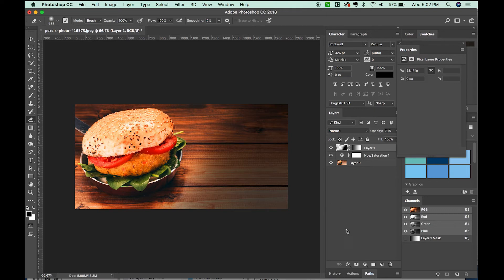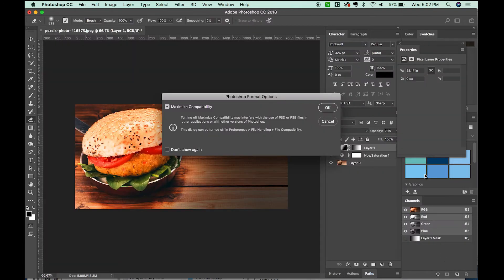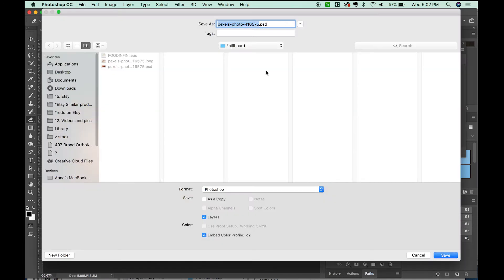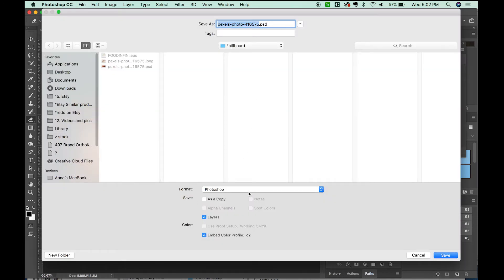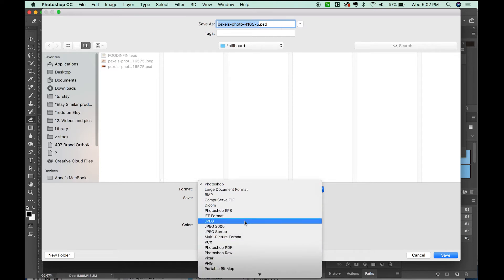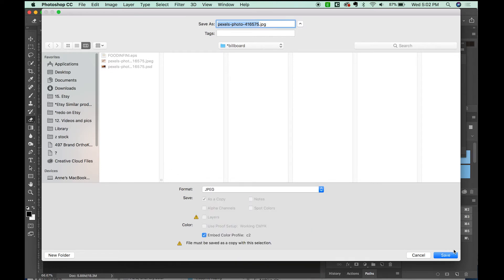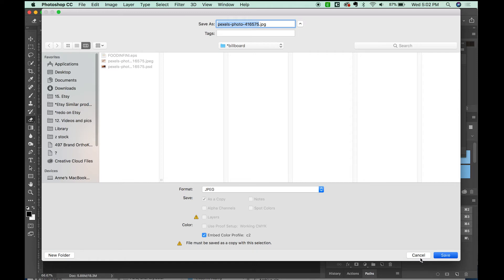I'll save it in two ways. I'll save it as a Photoshop file to keep all my layers and all of the hue and saturation stuff intact. And also save it as a JPEG. All right, and that's the one we're going to be using in InDesign.